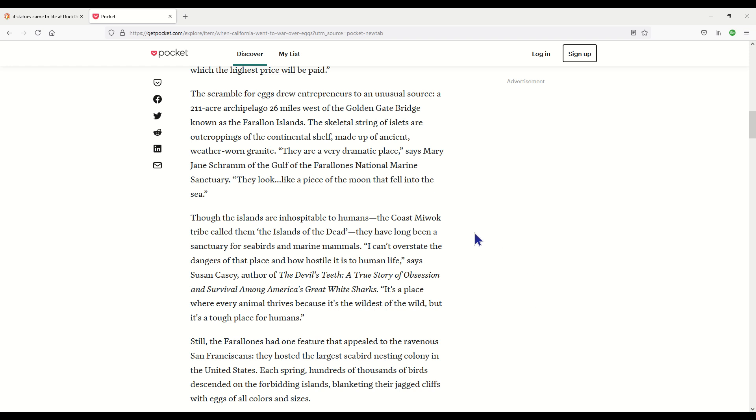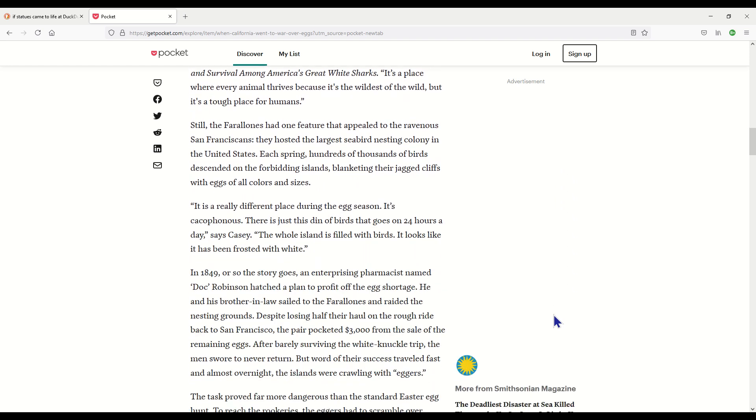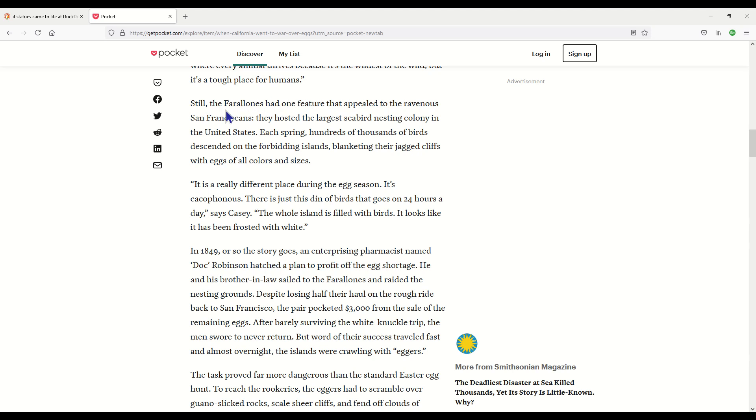The islands are inhospitable to humans. The Coast Miwok tribe called them the Island of the Dead. They have long been a sanctuary for seabirds and marine mammals. I can't overstate the dangers of that place and how hostile it is to human life, from The Devil's Teeth, a true story of obsession and survival among America's great white sharks. It's a place where every animal thrives because it's the wildest of the wild, but it's a tough place for humans. Still, the Farallones had one feature that appealed to the ravenous San Franciscans. They hosted the largest seabird nesting colony in the United States.